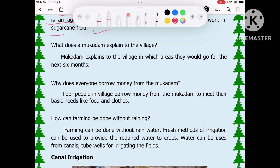What does Mukadam explain to the village? Mukadam explains to the villagers which area they would go to for the next 6 months and tells them where to go to work.